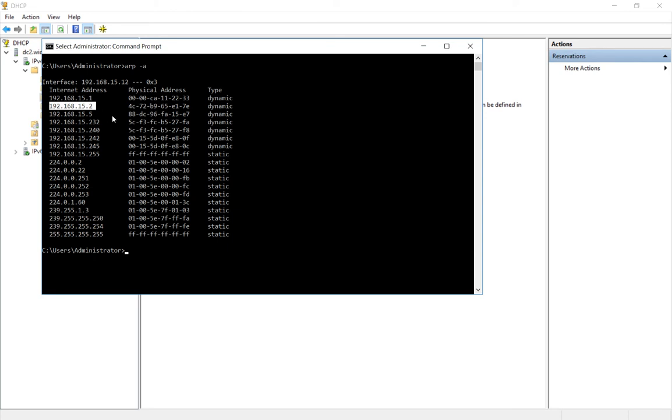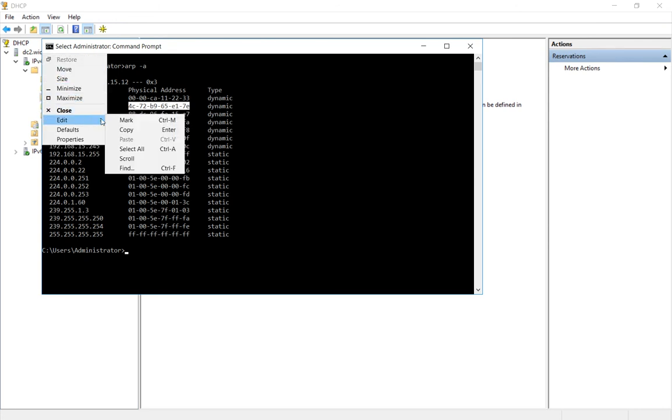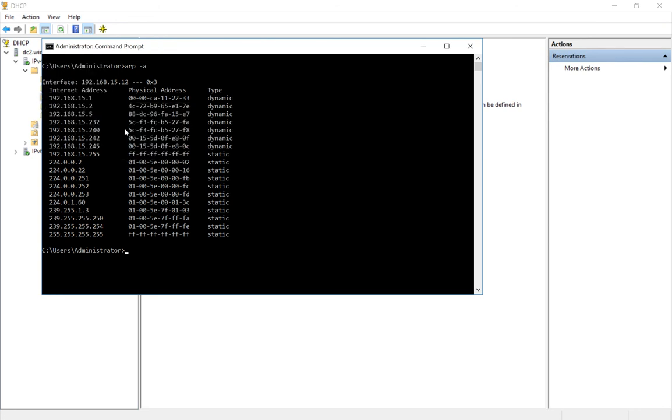And we always want that computer to have this address. So what we need to do is copy the MAC address. That's the physical address that's burned into the network card. So we highlight that, we go up and we choose to copy it.